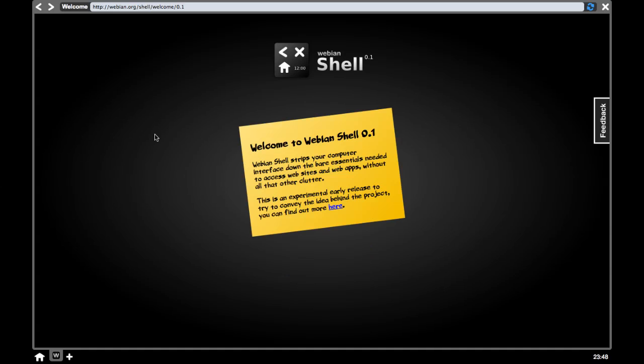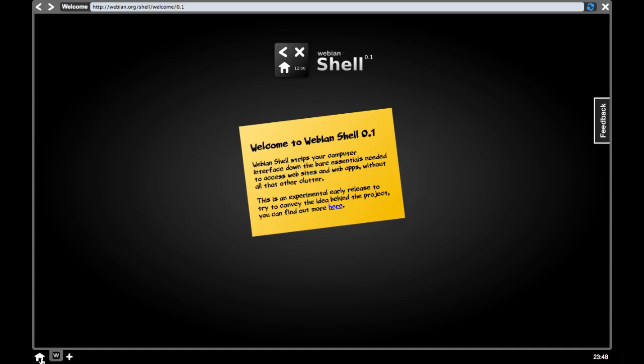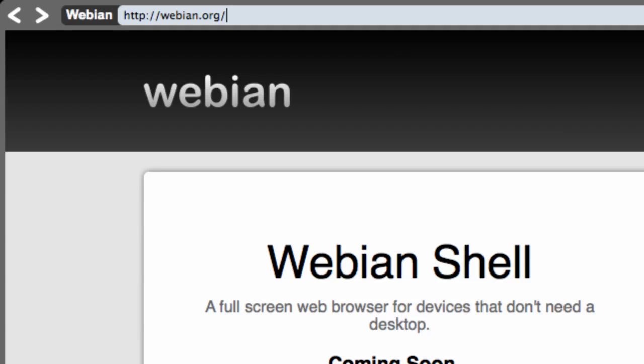So, here it is. At the bottom left, there's a home button, which takes you to a home screen. You can open multiple web apps in tabs, which are represented by an icon. At the top left of the screen, you've got back and forward buttons, and then a title and address bar, which also doubles as a progress bar.